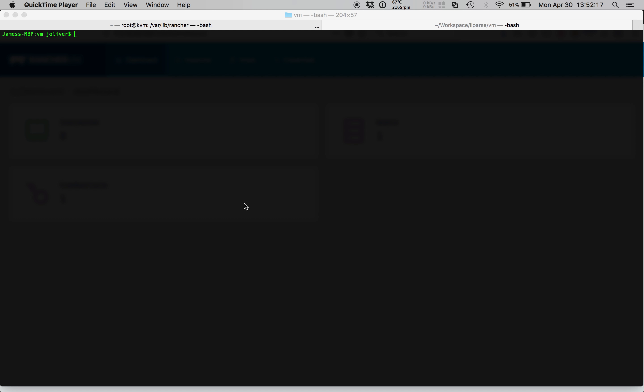My name is James Oliver and I'm an automation engineer at Rancher Labs. Today I'll be demonstrating Rancher VM, a free and open-source virtual machine solution built on KVM hypervisor and Kubernetes container orchestration system.